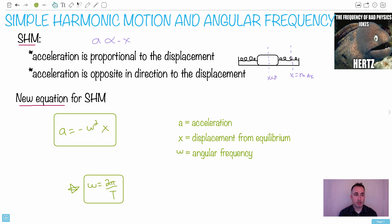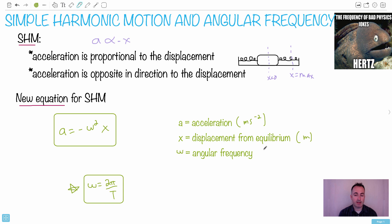Let's put in the units. Acceleration is in meters per second squared. Displacement from equilibrium is a distance, so that's in meters. Angular frequency — we have some videos on that in Topic 6 — is in radians per second.